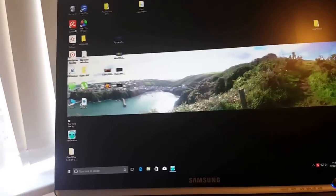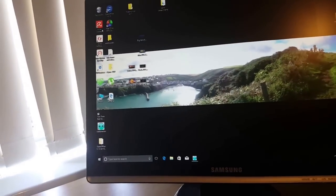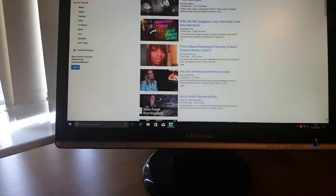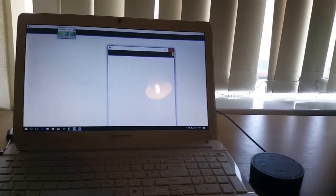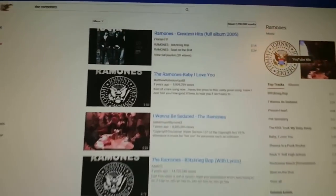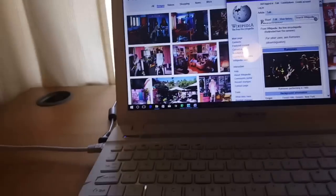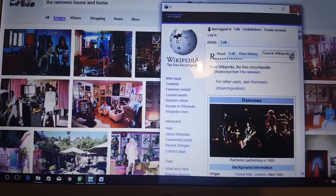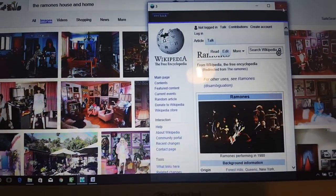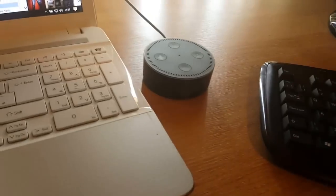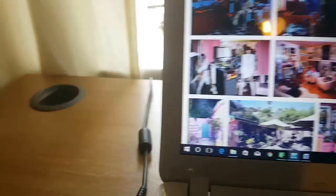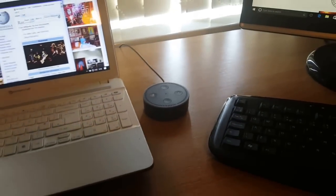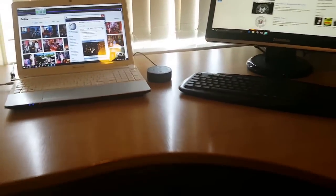Computer. Play the Ramones. Shuffling songs by Ramones. Okay. So on there you can see songs have come up on YouTube about the Ramones. And on here again, the Wikipedia page on Ramones. And Alexa just started playing Ramones songs. Absolutely fantastic. I think it's really really good.